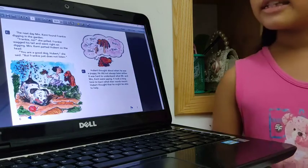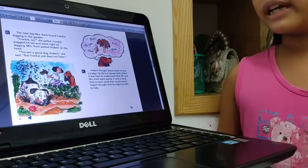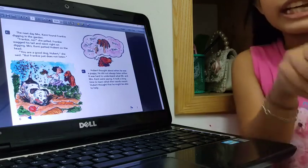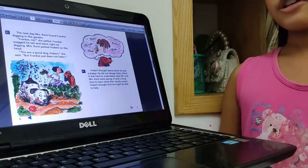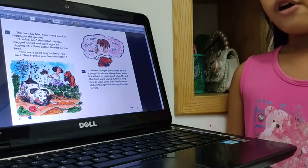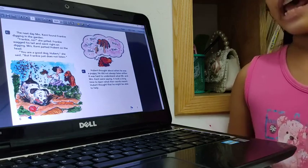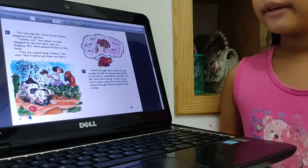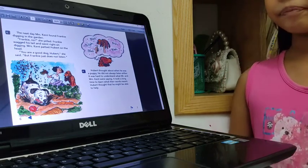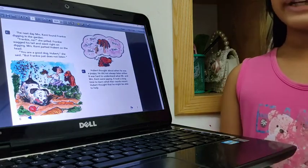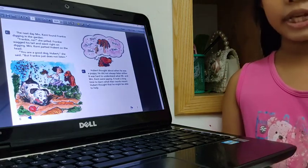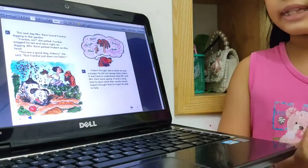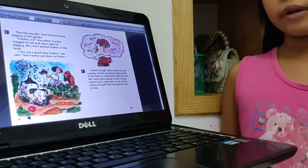The next day, Miss Kent found Frankie digging her flower garden. Frankie no, said Miss Kent. But Frankie did not listen. Frankie is still digging, digging, digging more.